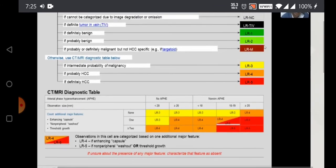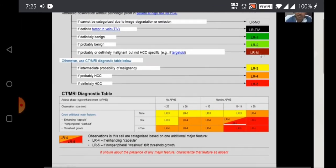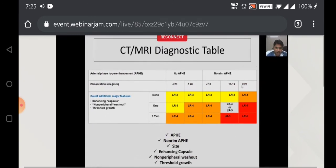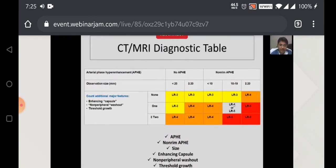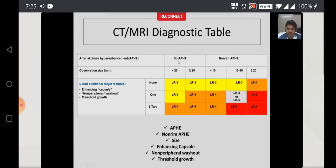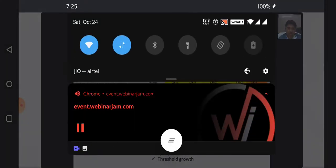Coming back to the algorithm — the first part is finished. If you can characterize your observation into any of those five categories, your LIRADS reporting is finished; you do not need to go to the second part. But if your lesion does not fit, you go into the second part of the algorithm. In this second part, there are only three LIRADS categories: LR3, LR4, or LR5. The table contains terms like arterial phase hyperenhancement (APHE), lesion size, and major features. Major features can be none, one, or two or more — and include enhancing capsule, non-peripheral washout, and threshold growth.